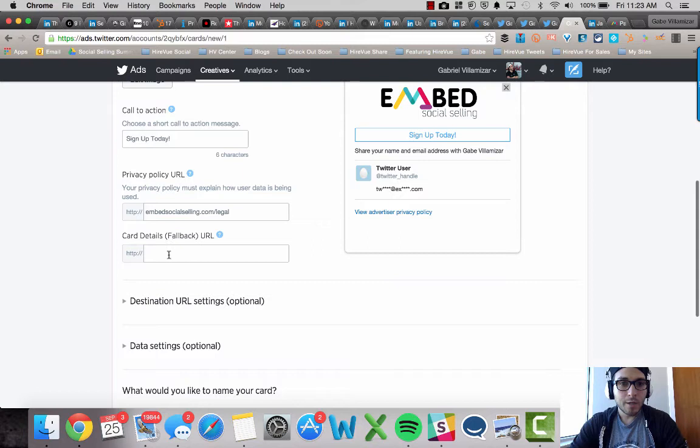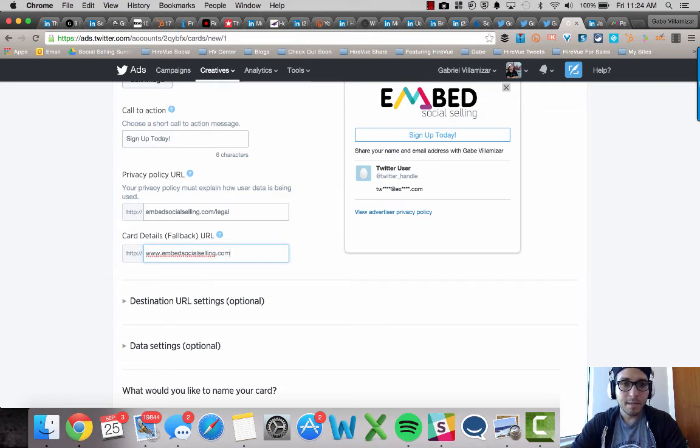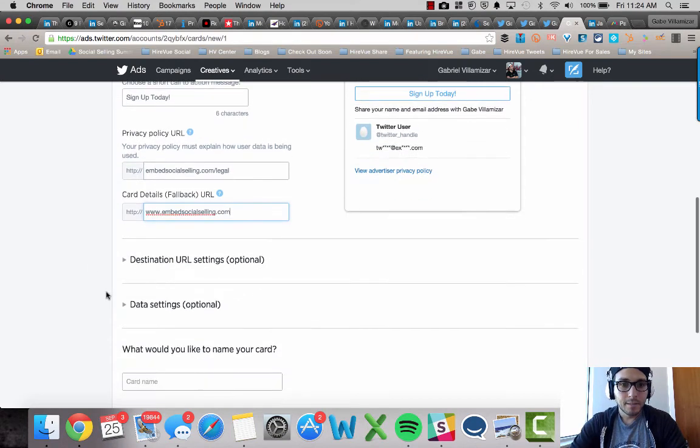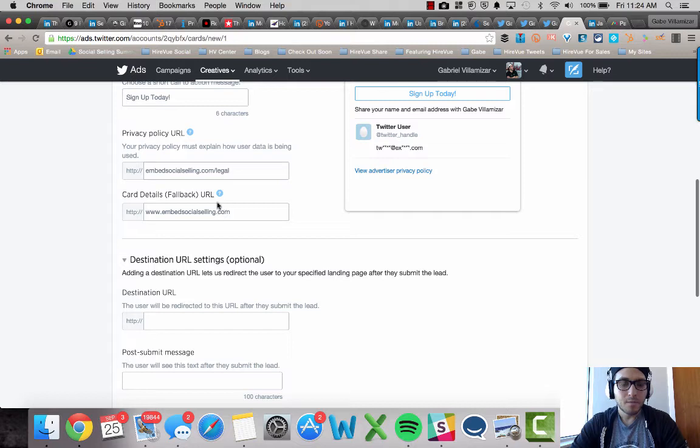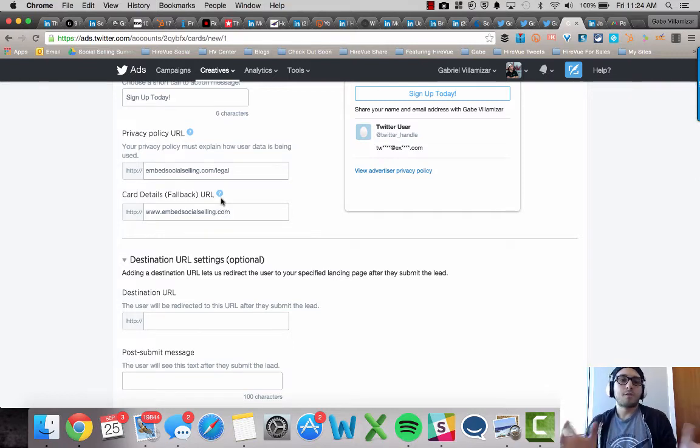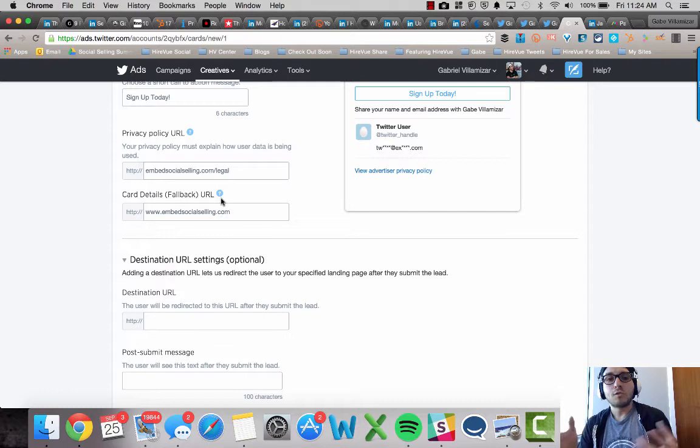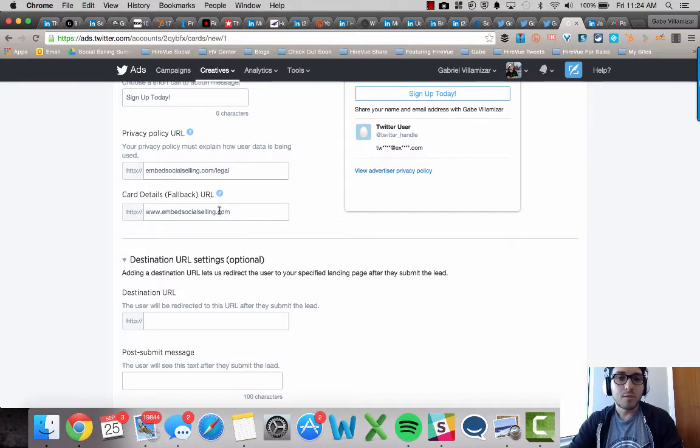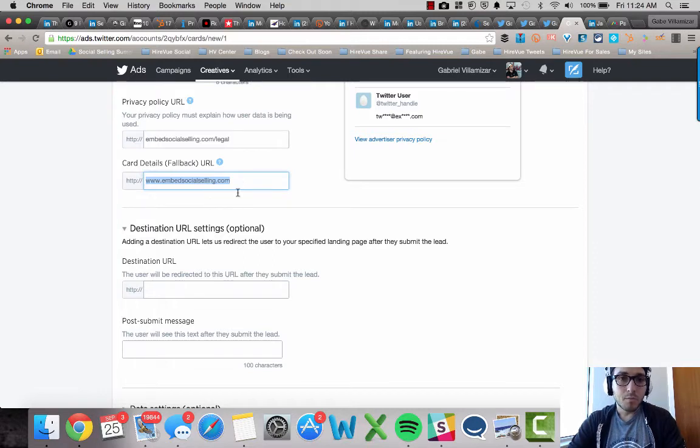And card details, fallback URL. In this one, I just recommend you put the website. I'm not going to go into too much detail as to what happens here. Pretty self-explanatory. If for some reason the URL that you said the card would go to doesn't work, it's going to shoot them over to this URL. So you want this to be the website you want to promote, the landing page.